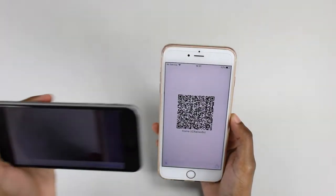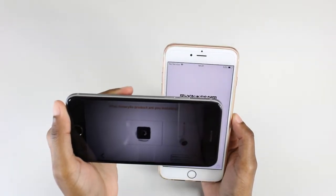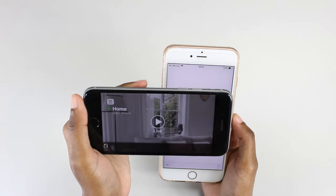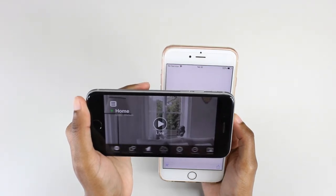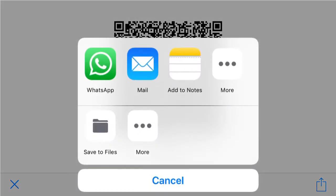The recipient can scan the QR code, or you can share the QR code via SMS or email. By using the sharing option, the recipient can save the QR code to their phone gallery.